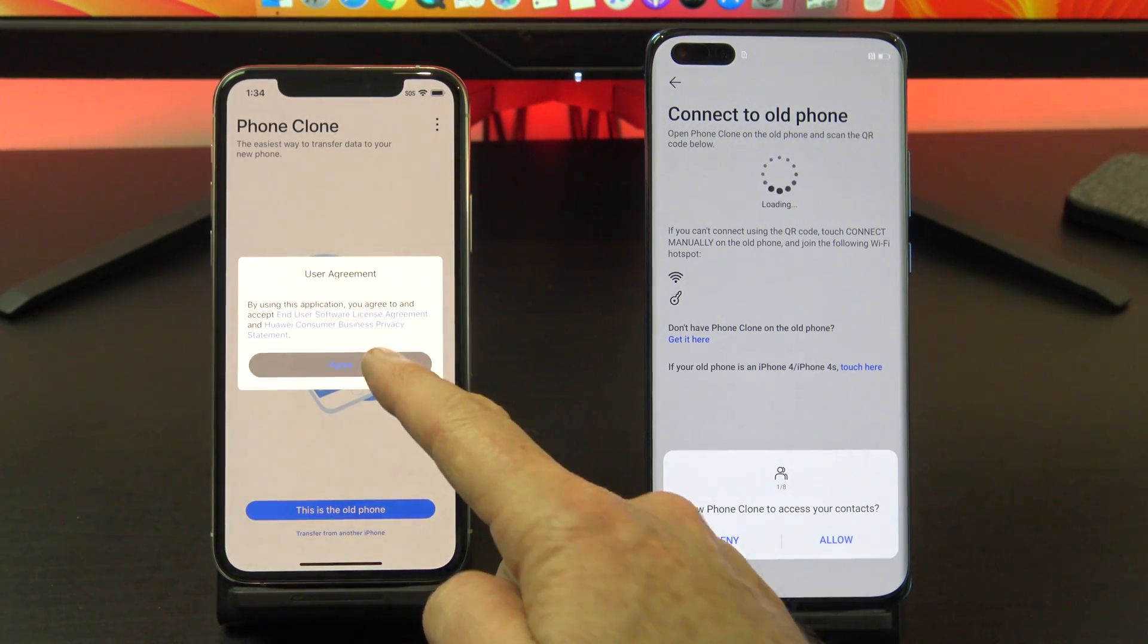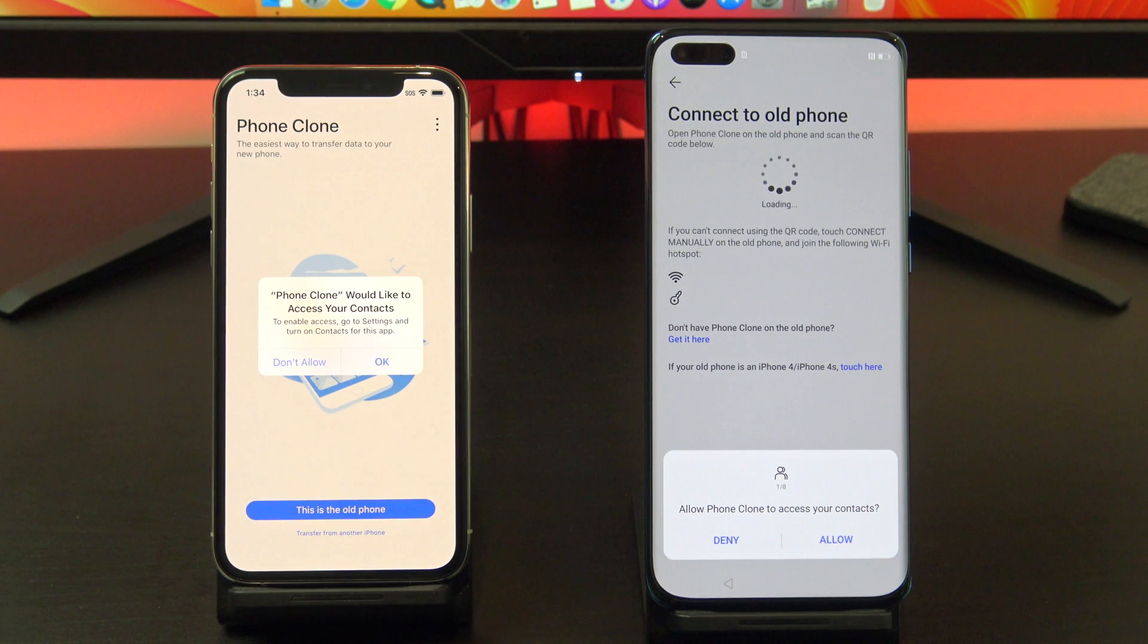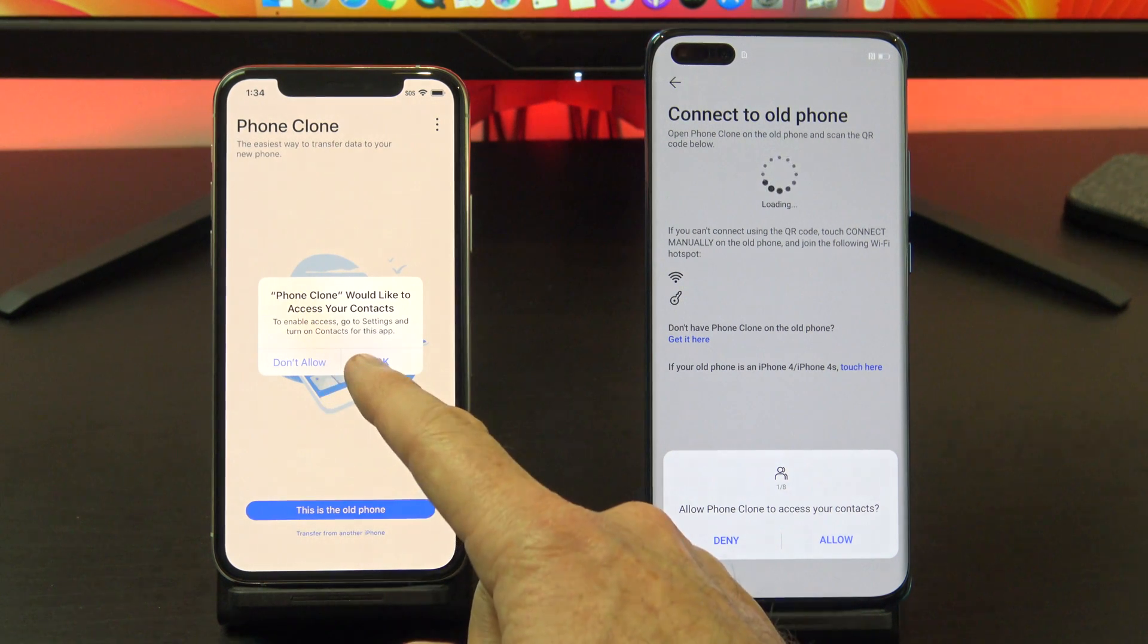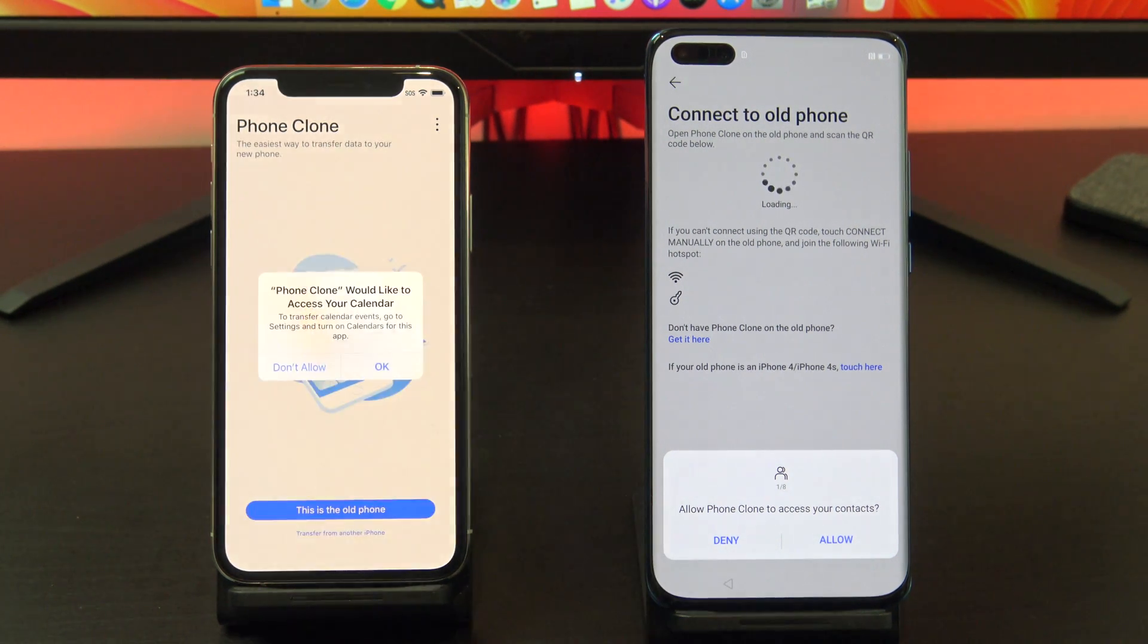Tap agree, then tap allow to give Phone Clone access to your data so you can move it across to the Huawei phone.